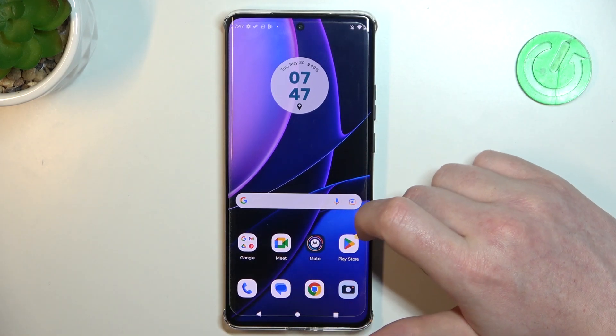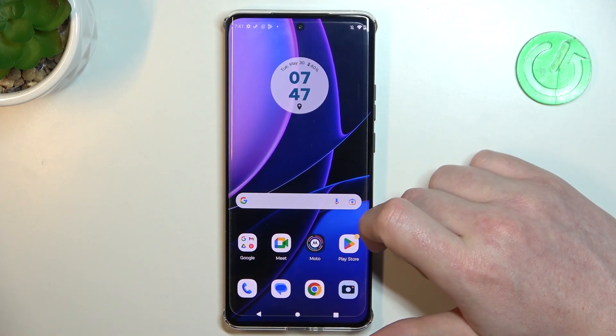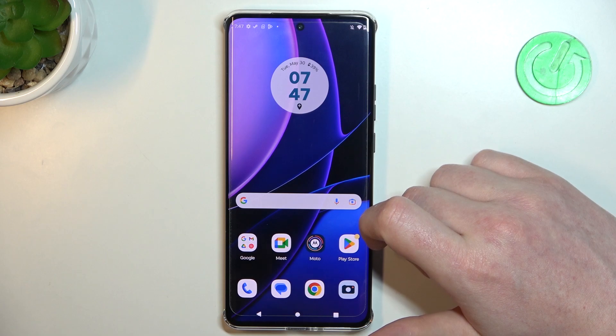Hello, in this video I want to show you how to set up custom LED lamp notifications on Motorola Edge 40.